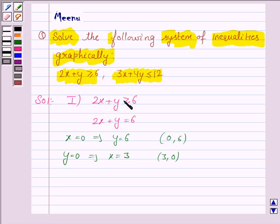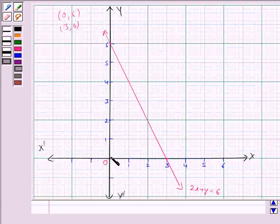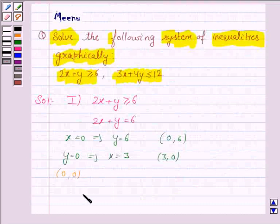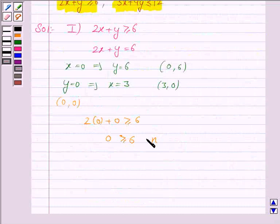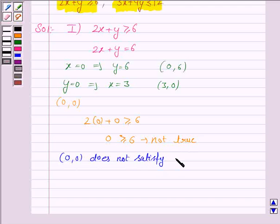Now we have to identify the region for the inequality 2x plus y greater than or equal to 6. For that, we take any point not lying on the line 2x plus y equals 6, and check whether that point satisfies this inequality or not. If it satisfies, we shade the region containing that point; if not, we shade the region not containing that point. The point (0, 0) does not lie on the line, and substituting gives 0 greater than or equal to 6, which is not true.